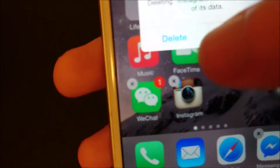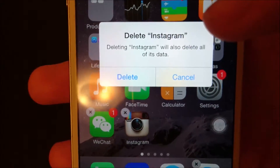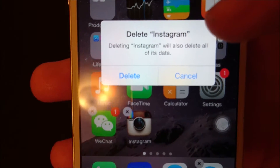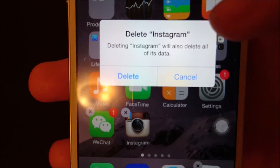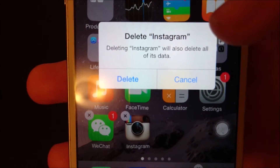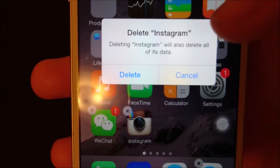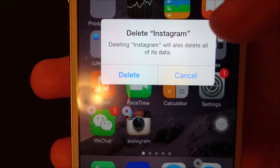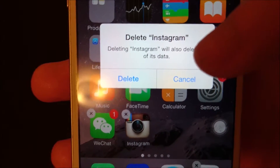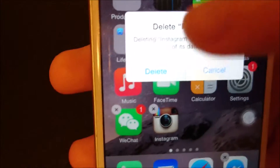all you do is press the X and then you should have this option here for deleting it. When you do this, it will delete all the data on the iPhone that's associated with this app. So for example, if you have a game, it will delete all the saves and things like that. So just make sure that that's okay with you and then press delete.